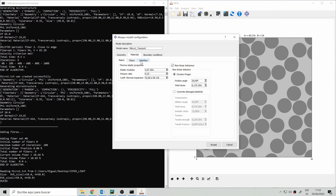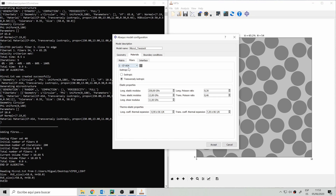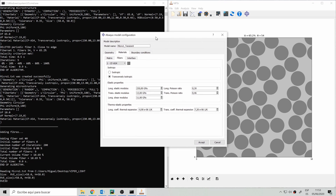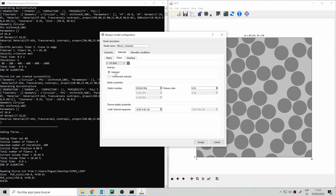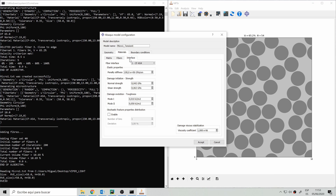In the materials tab we can adjust the properties of the matrix, fibers, and interfaces. For the matrix, in addition to elastic properties there are options for non-linear behavior such as plasticity, though it's recommended to configure those in Abacus directly for more options. For the fibers we can select each fiber type — in this case carbon fiber AS4 — and choose whether the elastic properties are isotropic or transversely isotropic. Interface properties including strengths and fracture energies can also be set per fiber type.